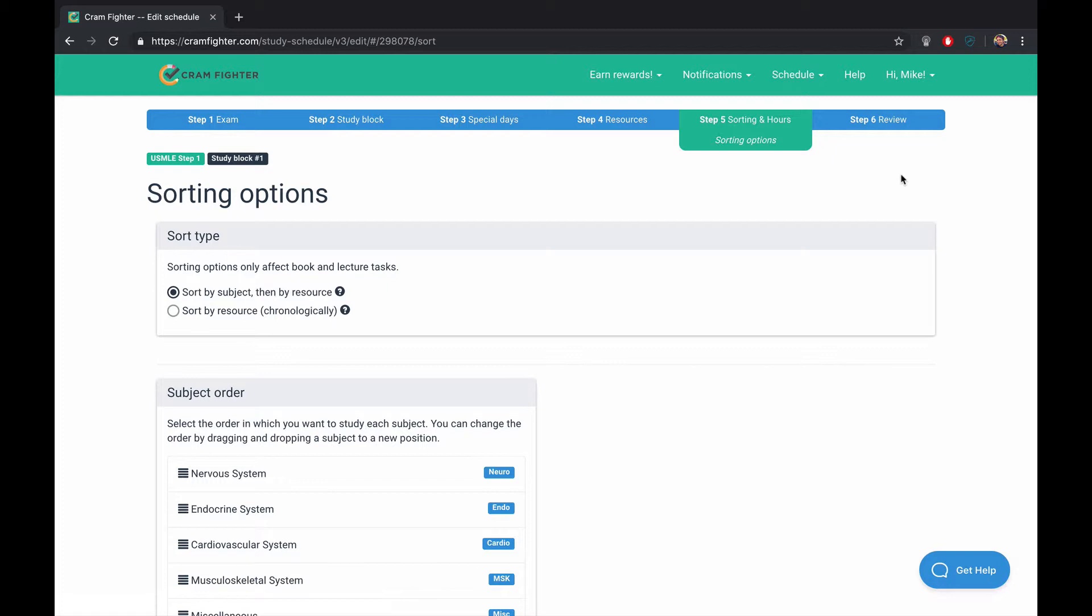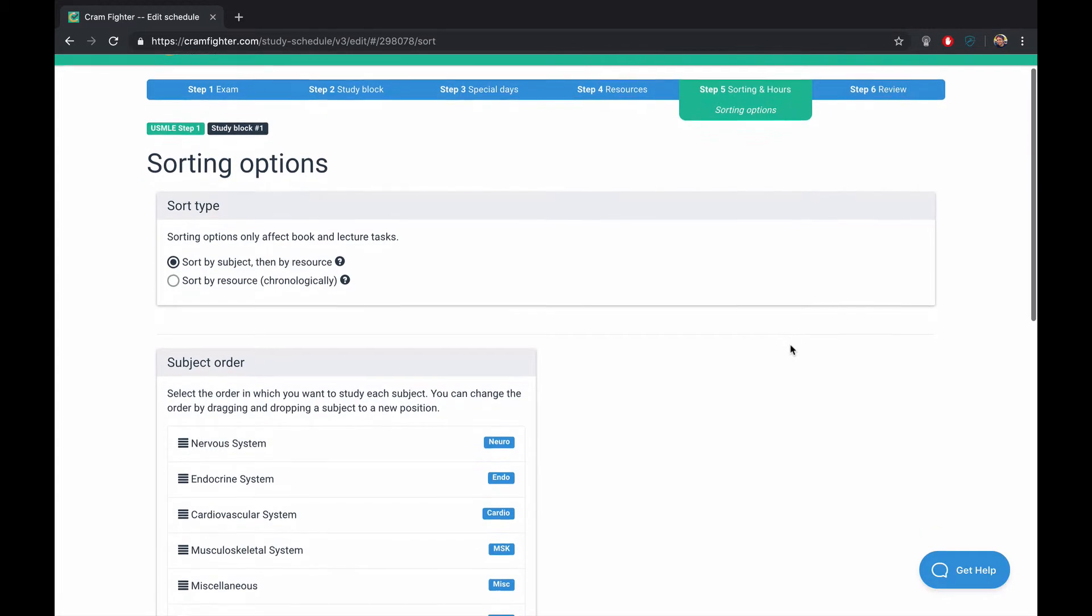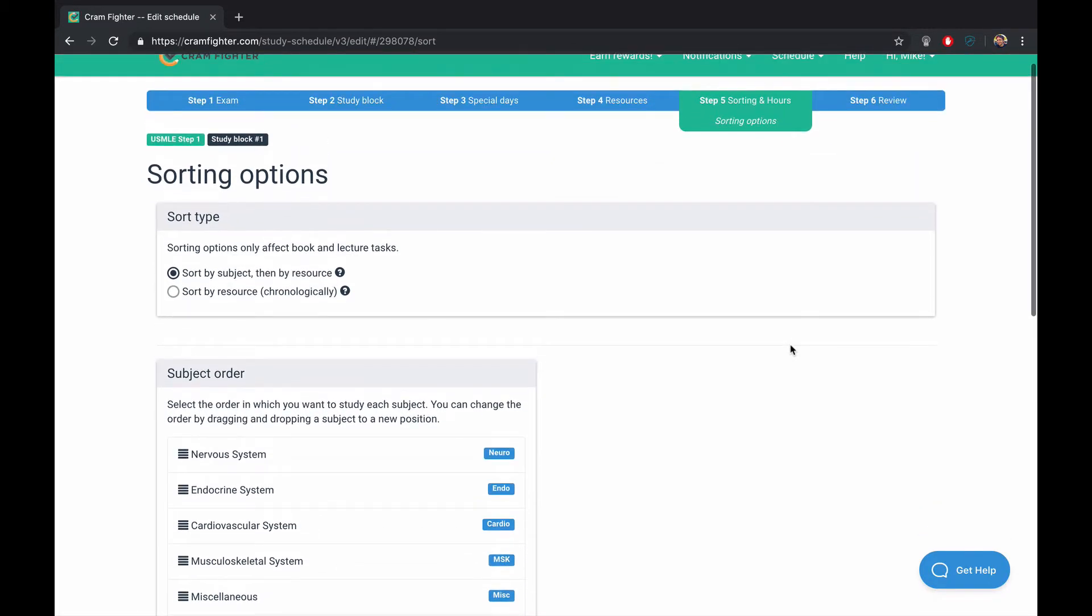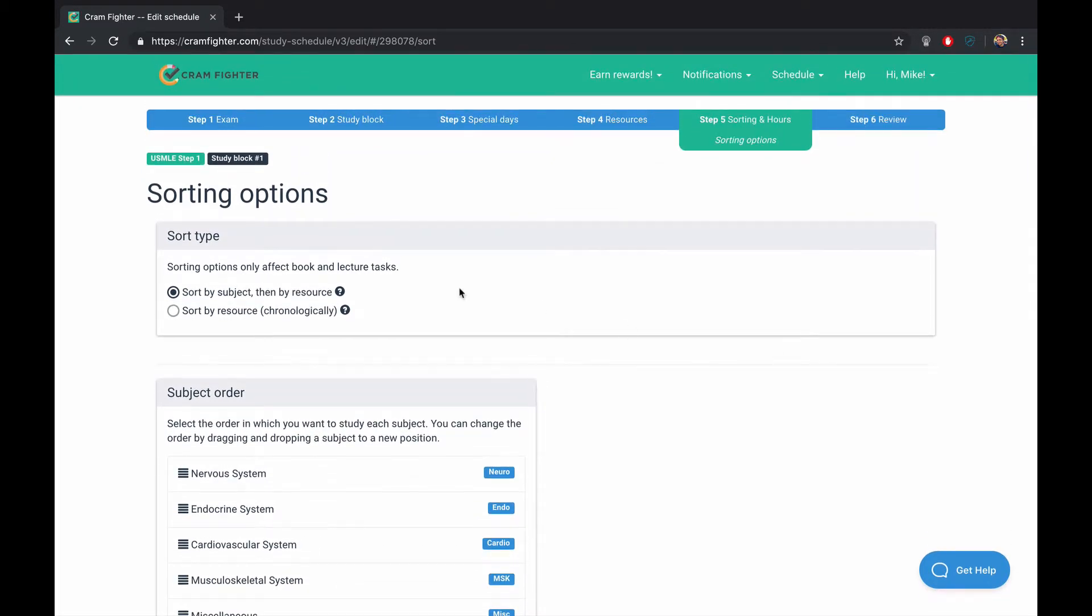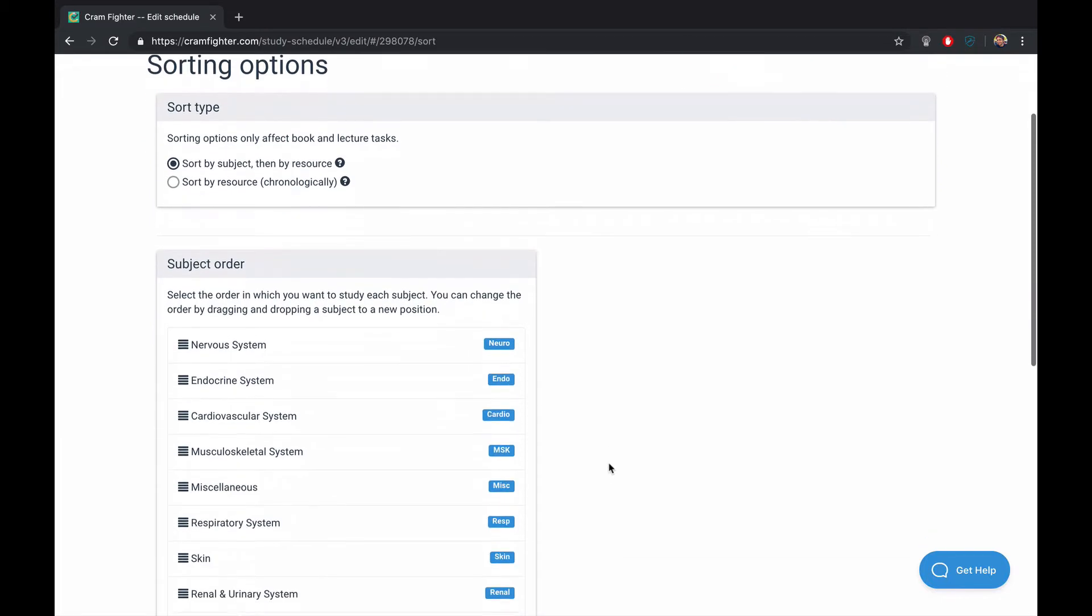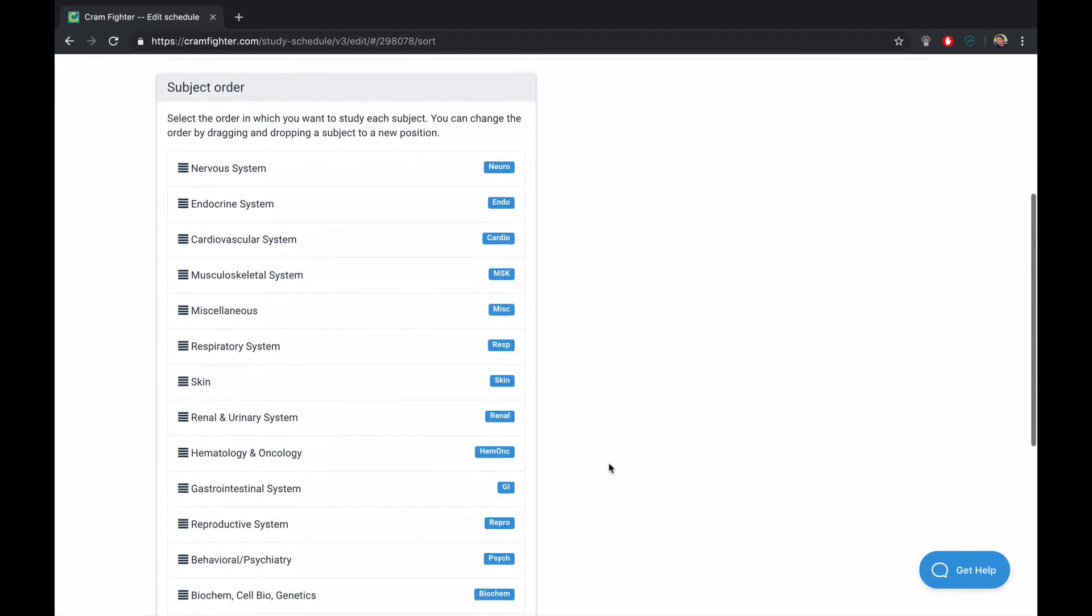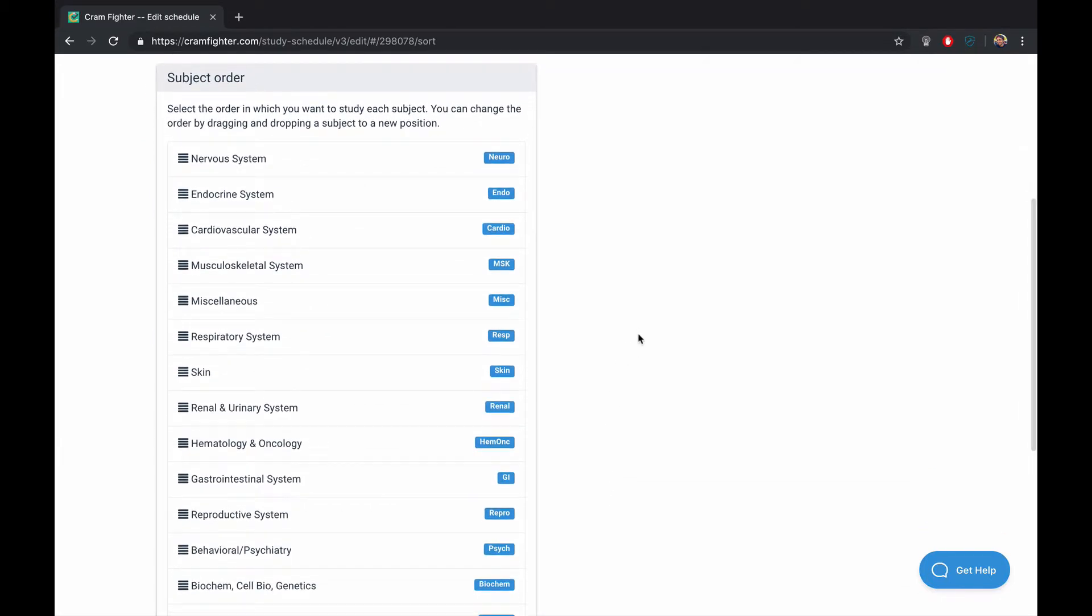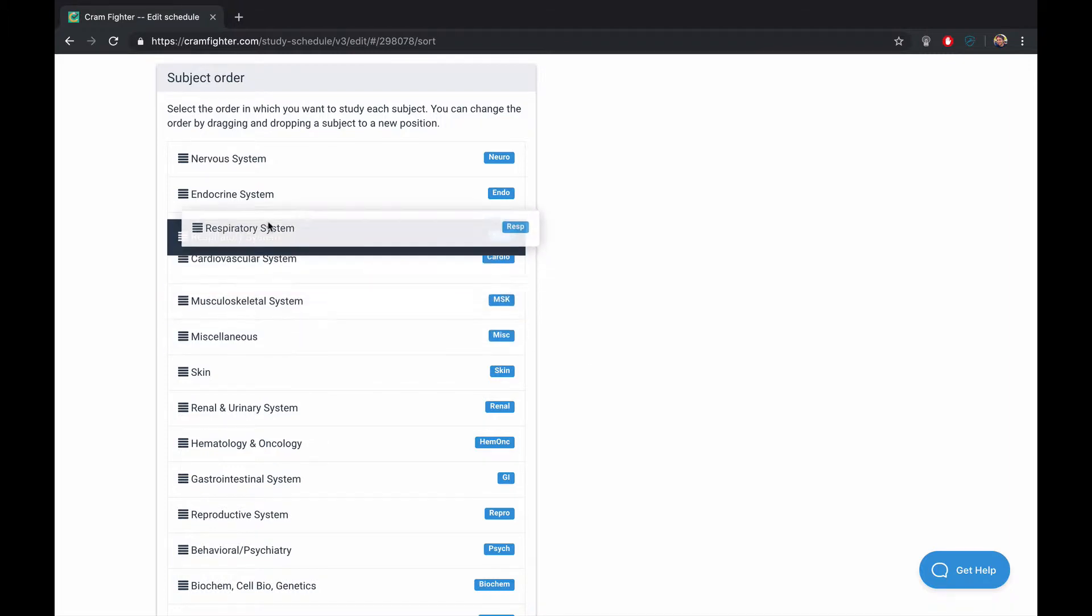The fifth step is our sorting options page. We are going to sort by subject, meaning by organ system. But you can also choose to sort by resource and go through a resource cover to cover. You could also change the order that you cover subjects. So you might want to, for instance, prioritize the respiratory system or something like that.